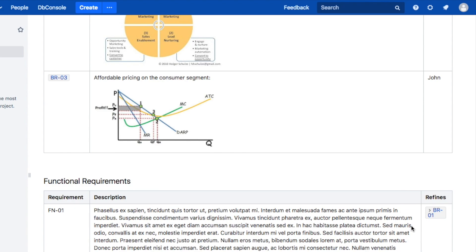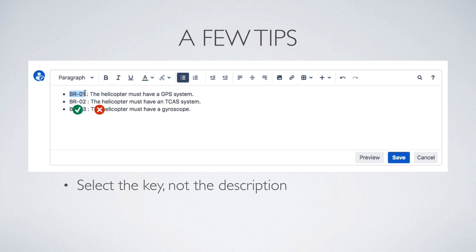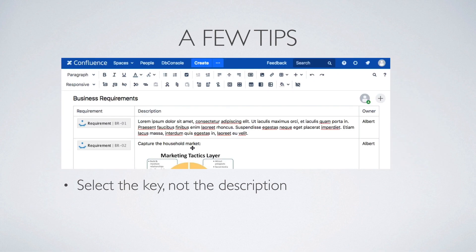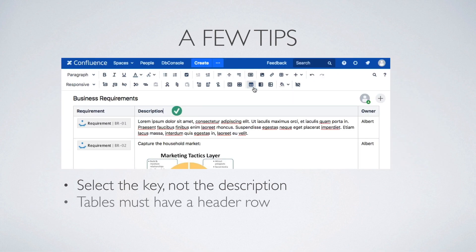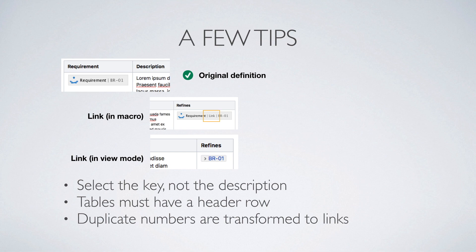A few tips. Make sure you select the key of the Requirement, without any white space, not the text of the Requirement, just the key of the Requirement. Make sure there is a header row. And if the same number exists several times on the page, then only the first one will be transformed as the Requirement definition, and all other references will become links to the first one.